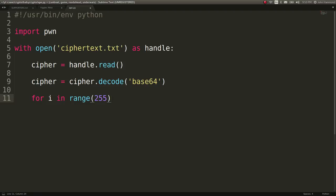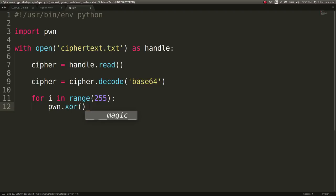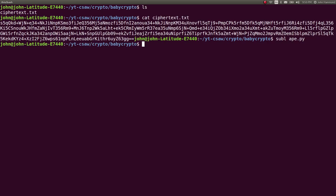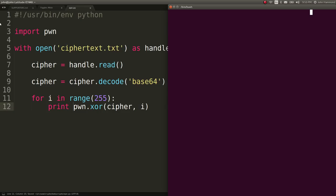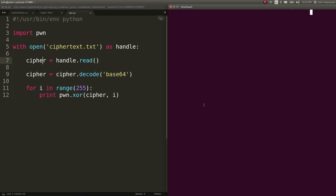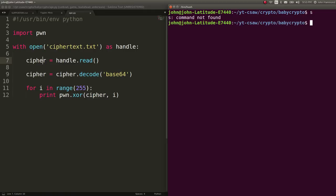But I'll show you. Let's go ahead and check it out. Let's go ahead and pwn.xor, the cipher with the current I or the byte that we're looking at. And let's just go ahead and print that out. I'm going to do this in the command line so we don't just explode sublime.